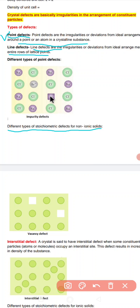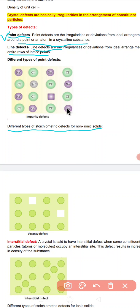Because when one sodium is replaced by strontium, and strontium has a charge of plus two, in order to maintain electrical neutrality, that place where sodium should have been now has strontium, but since its charge is plus two, there is the creation of a vacancy. This vacancy is caused by the impurity defect. The crystal is electrically neutral overall, because the extra positive charge of strontium is compensated by this vacant place.